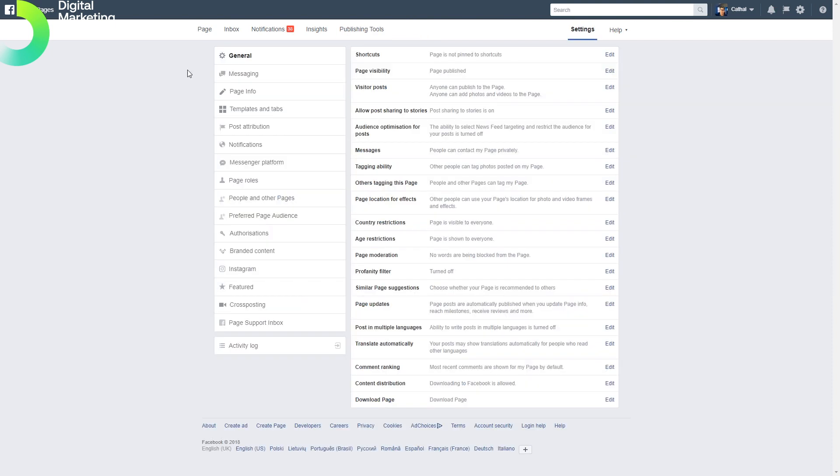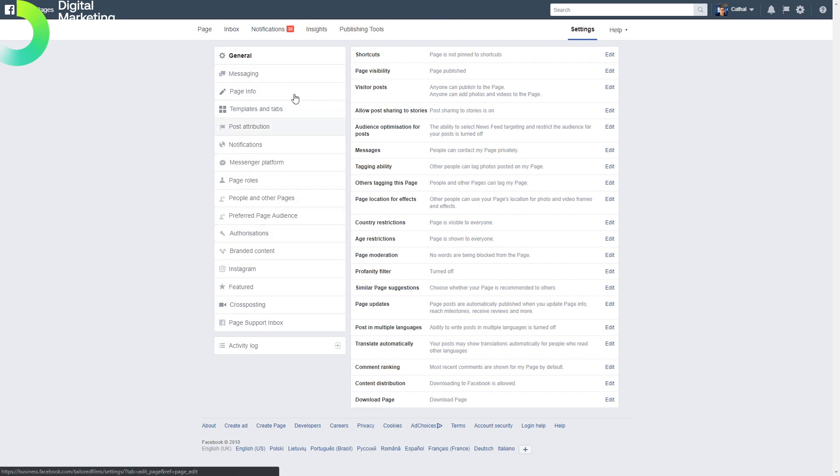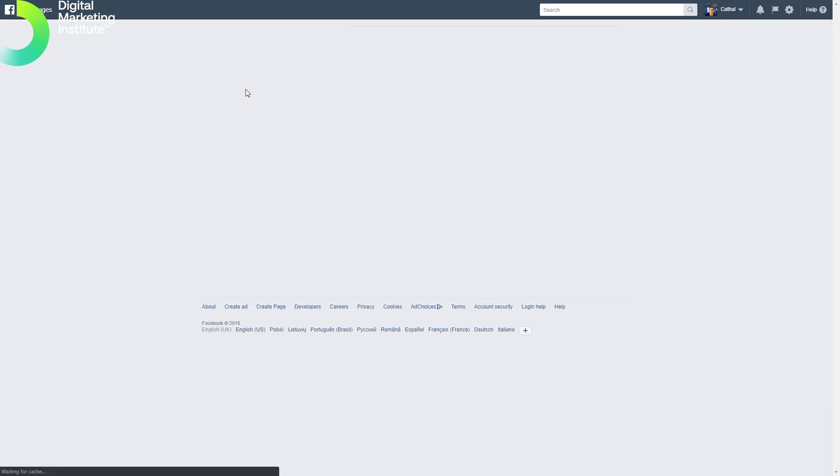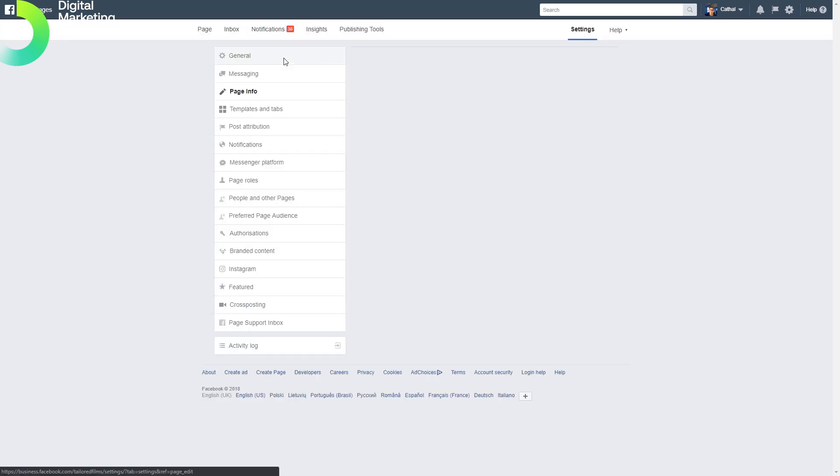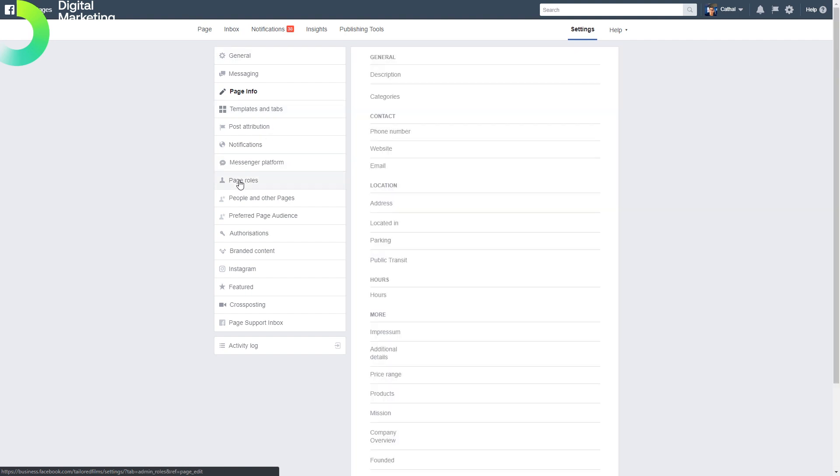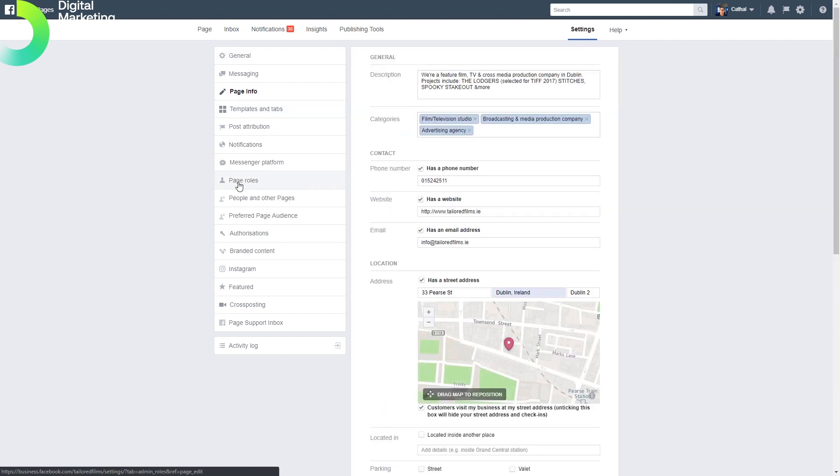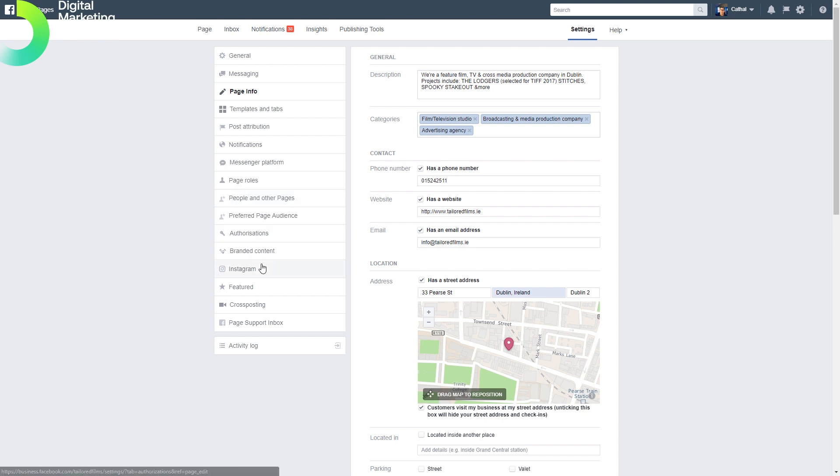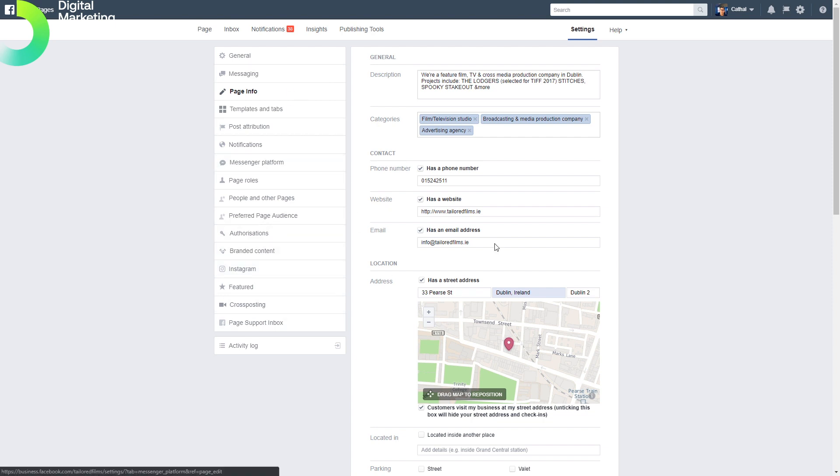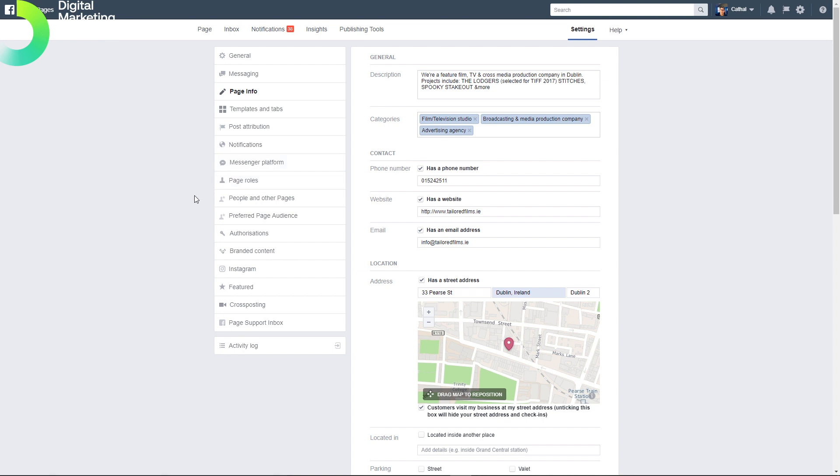In the settings area, we have our left-hand menu which shows different levels of settings, including information around our page and what we do with our business. You can add roles, add people to the account, manage authorizations, branded content, Instagram, and all the different features. That is Facebook Business Manager for digital marketers.